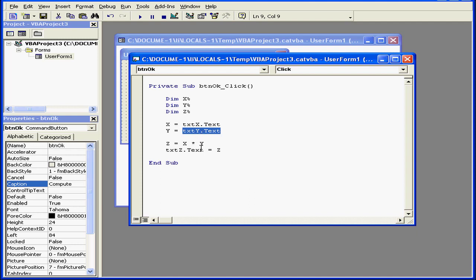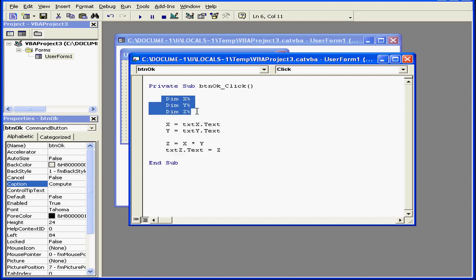Text boxes X and Y receive input from the user. Text box Z displays the result of the scripted calculation. Variables X, Y, and Z are declared here as integers.